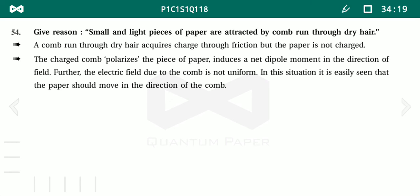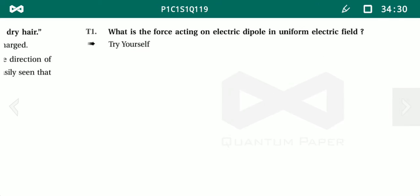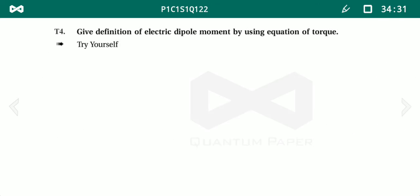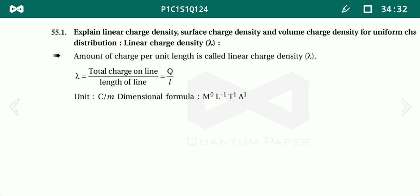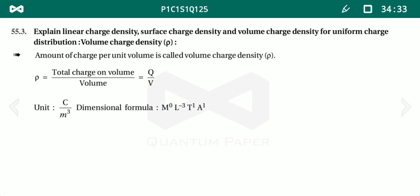After this, there is a concept about why a comb rubbed with dry hair attracts small pieces of paper — related to dipole induction. You can read that section. The remaining part of the chapter will be discussed in the next video. Thank you.